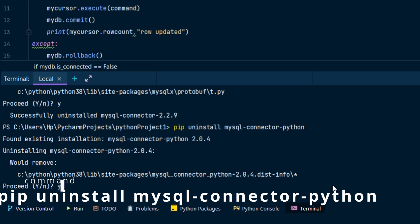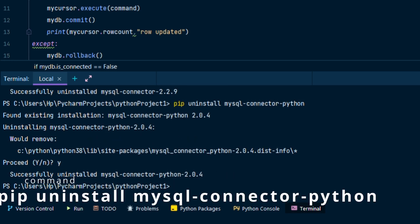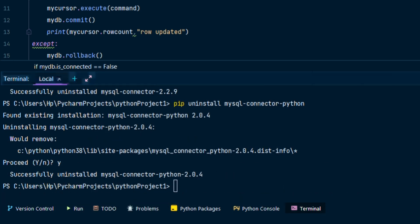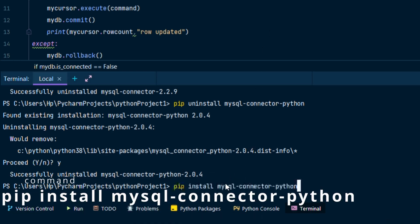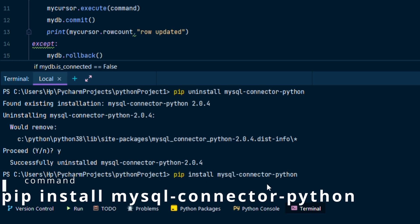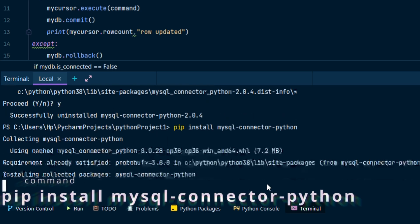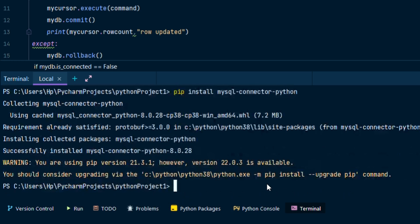Now you have to reinstall MySQL connector python. Now it has installed the latest version of MySQL connector python.